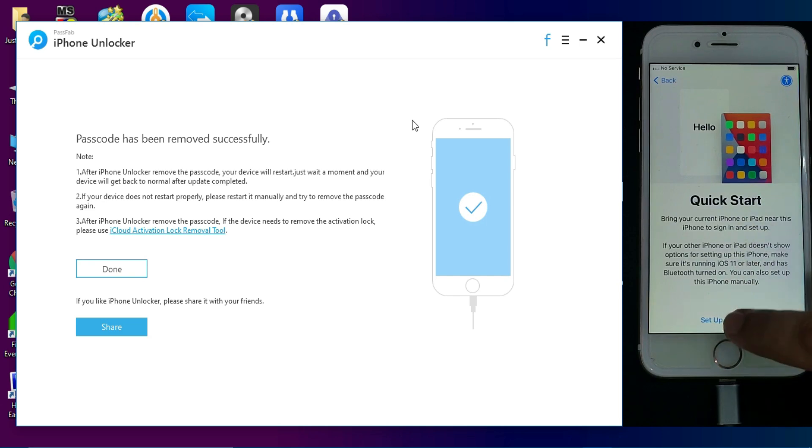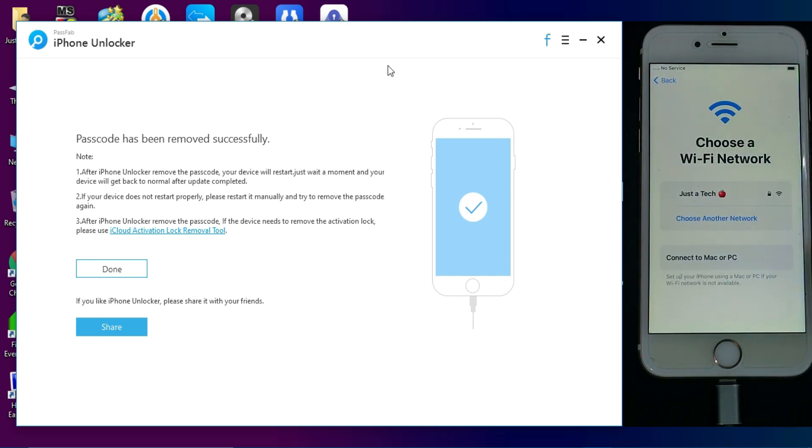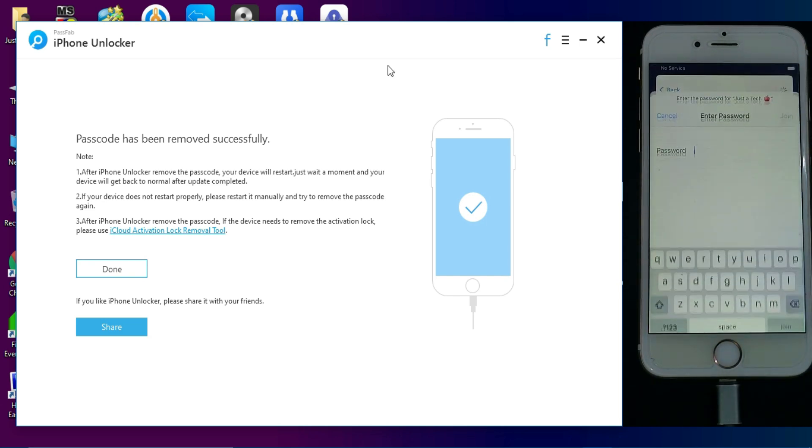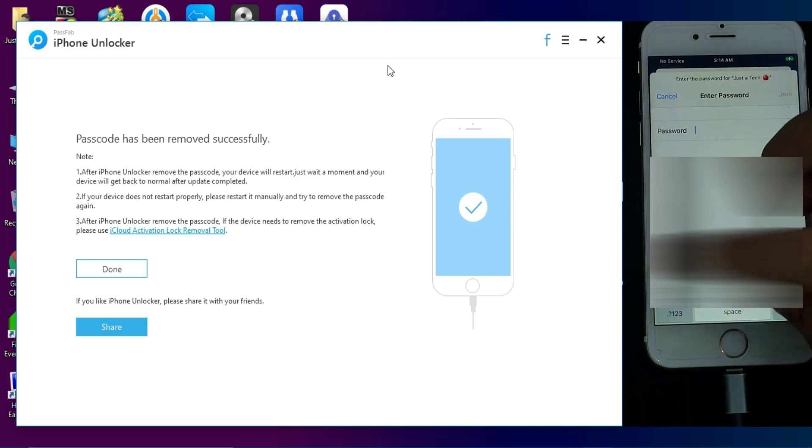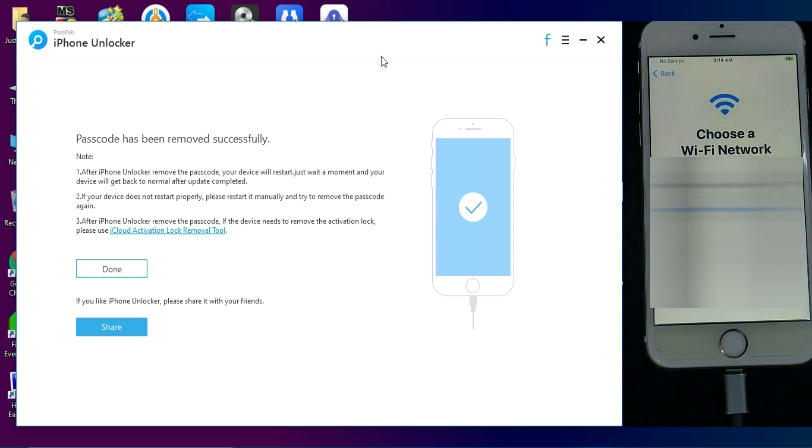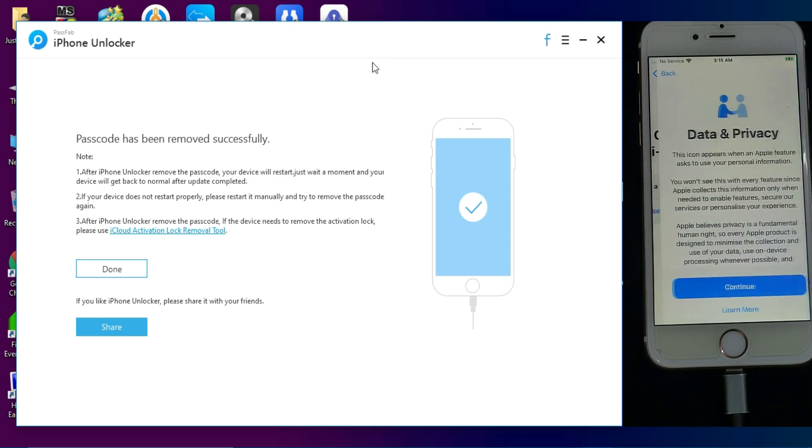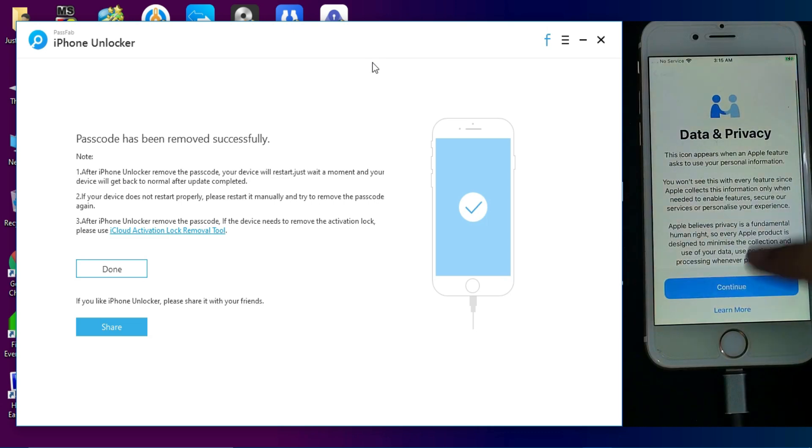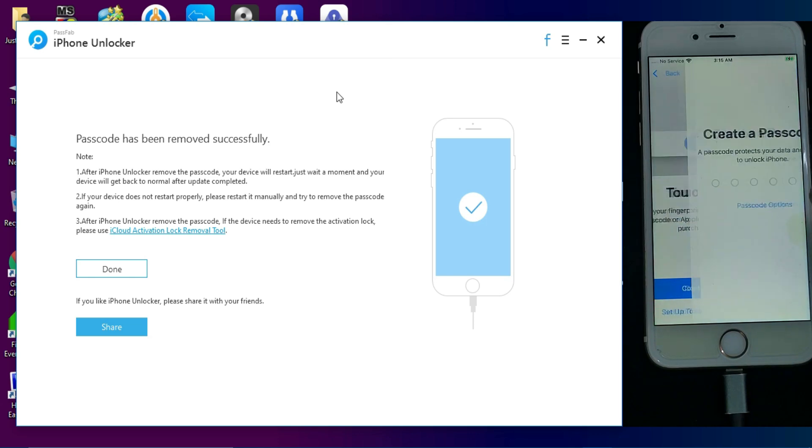Because we need that to activate the device, otherwise it will get stuck on the activation lock screen. So make sure that you have all the valid information and then just simply set up your device.